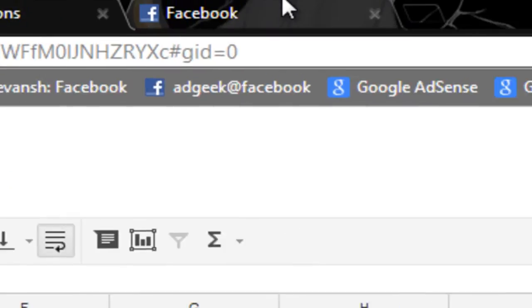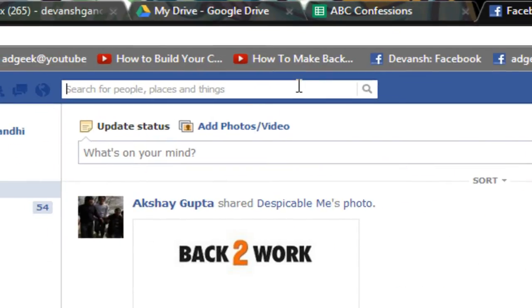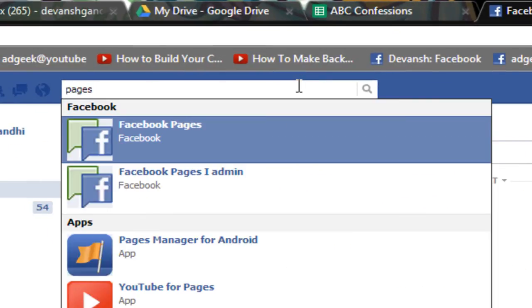Now head over to Facebook, type 'Pages' in the search bar, and select the first result that says 'Facebook Pages'.